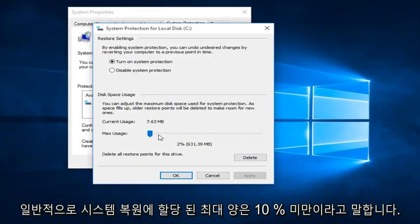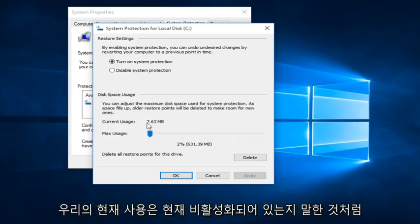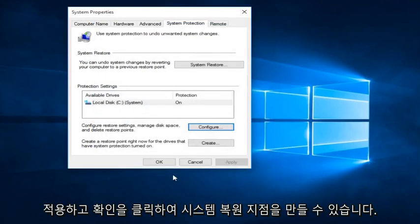Generally, I would say under 10% is more than enough. Right now we're only at 2% because that is what our current usage is. And if it's currently disabled, this is how you can enable it by clicking on Turn On System Protection and then click Apply and OK.